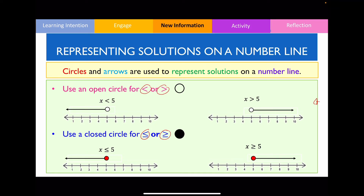The second thing to note is the direction the inequality sign is pointing — the arrowhead on the number line matches the direction of the inequality sign. So it goes left if the inequality sign is pointing to the left, and the arrowhead points right when the inequality sign points to the right.